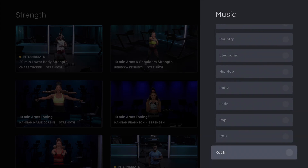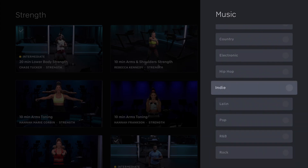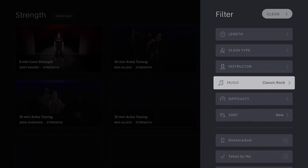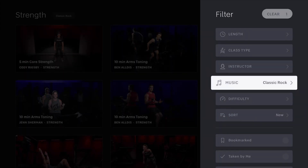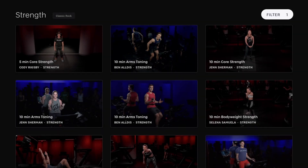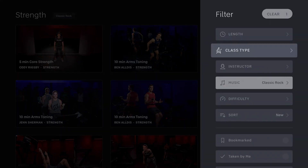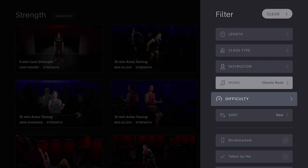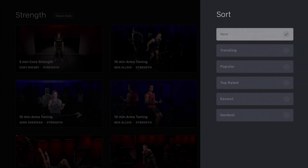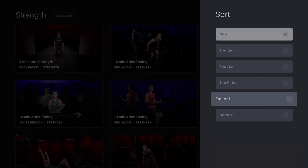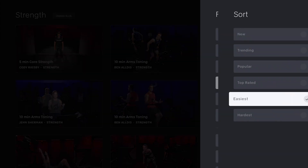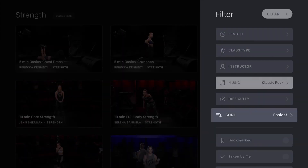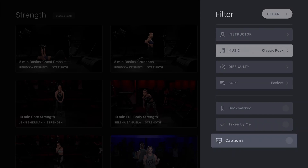Let's see if there are any classic rock strength workouts — and yeah, there's a ton of those. You can also go by difficulty and sort by newest, trending, popular, top rated, easiest, or hardest. Additionally, you can filter for workouts you've bookmarked, ones you've taken before, and ones that have captions.